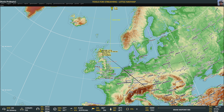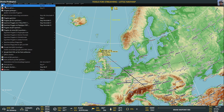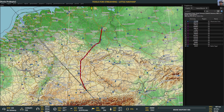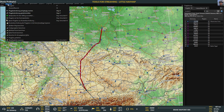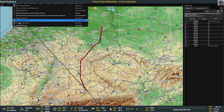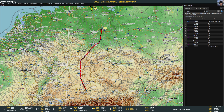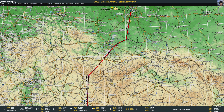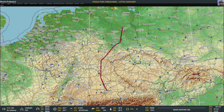With Little Navmap I can load a flight plan - let's take any old flight plan. It displays here. We could clear the path, and here's the flight plan window. There are lots of windows that can pop up, and here's your flight plan.